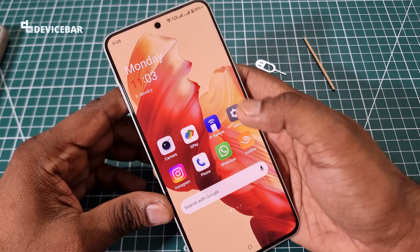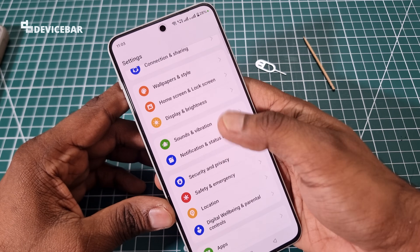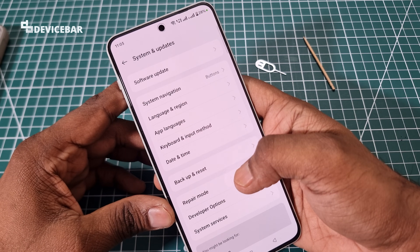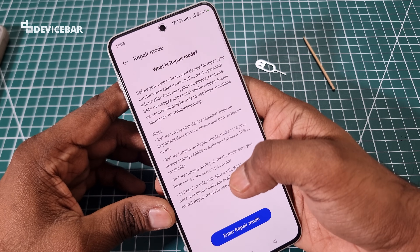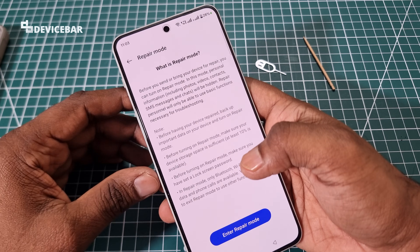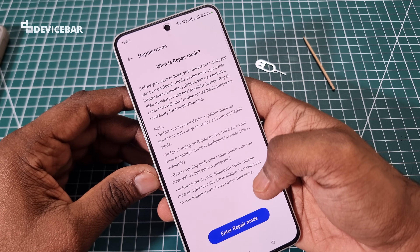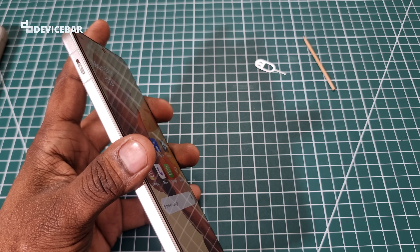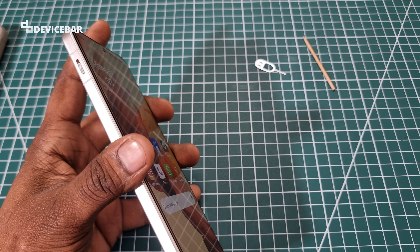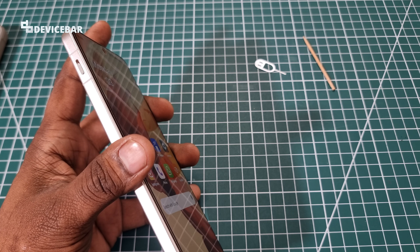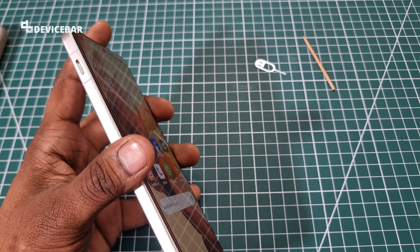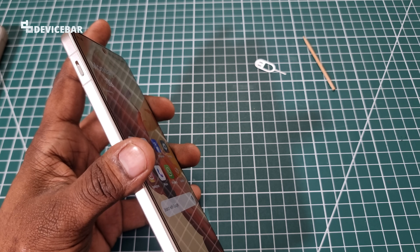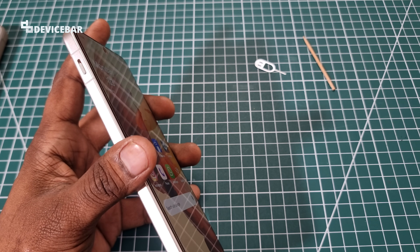If this is still not working, we can take it to a service center. We can enable repair mode before giving it in to protect the private content inside the smartphone. Thanks for watching. Do share your questions and thoughts in the comment section, subscribe if you find this helpful, and have a wonderful day and night.